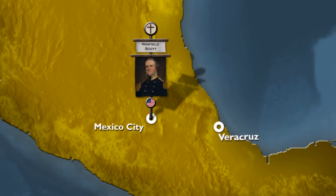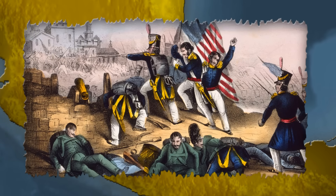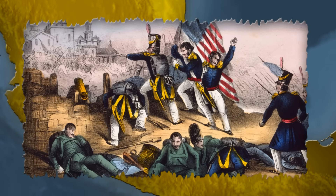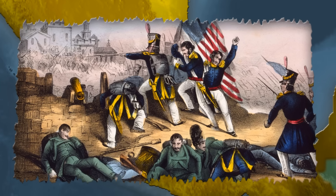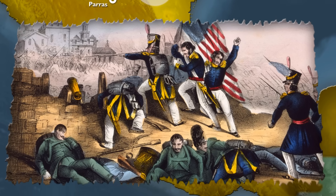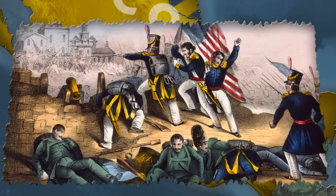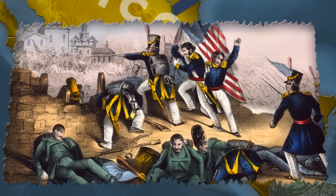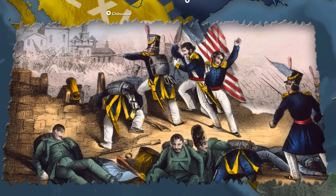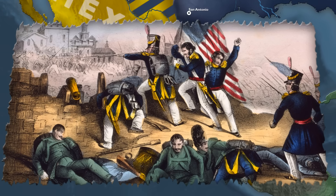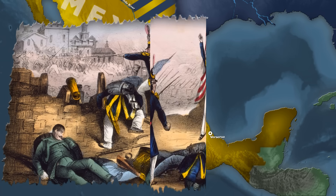Desertion was a major problem for the Mexican army, depleting forces on the eve of battle. Most soldiers were peasants who had loyalty to their village and family, but not to the generals who had conscripted them. Often hungry, ill, under-equipped, only partially trained, and never well paid, the soldiers were held in contempt by their officers and had little reason to fight the Americans.